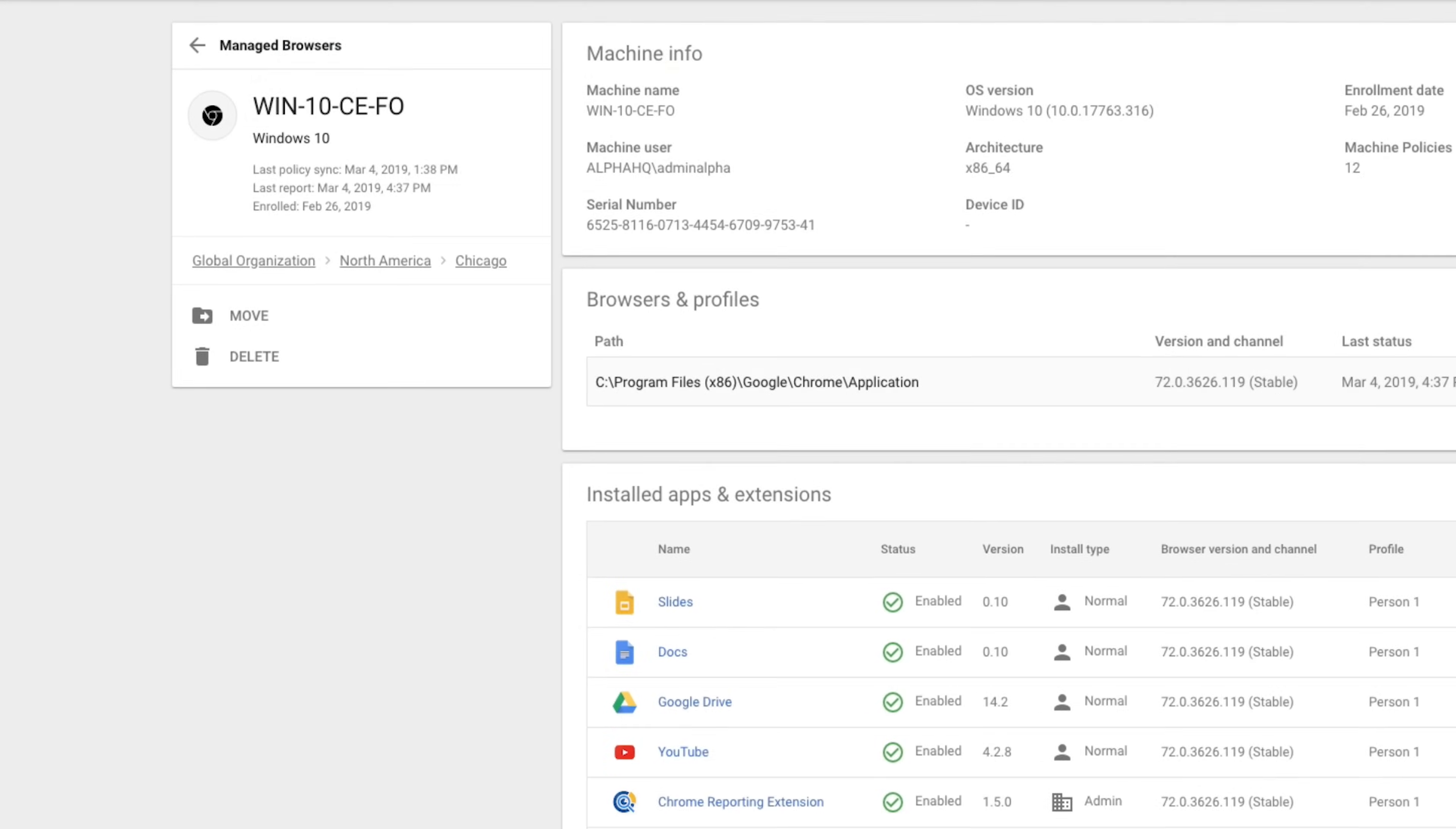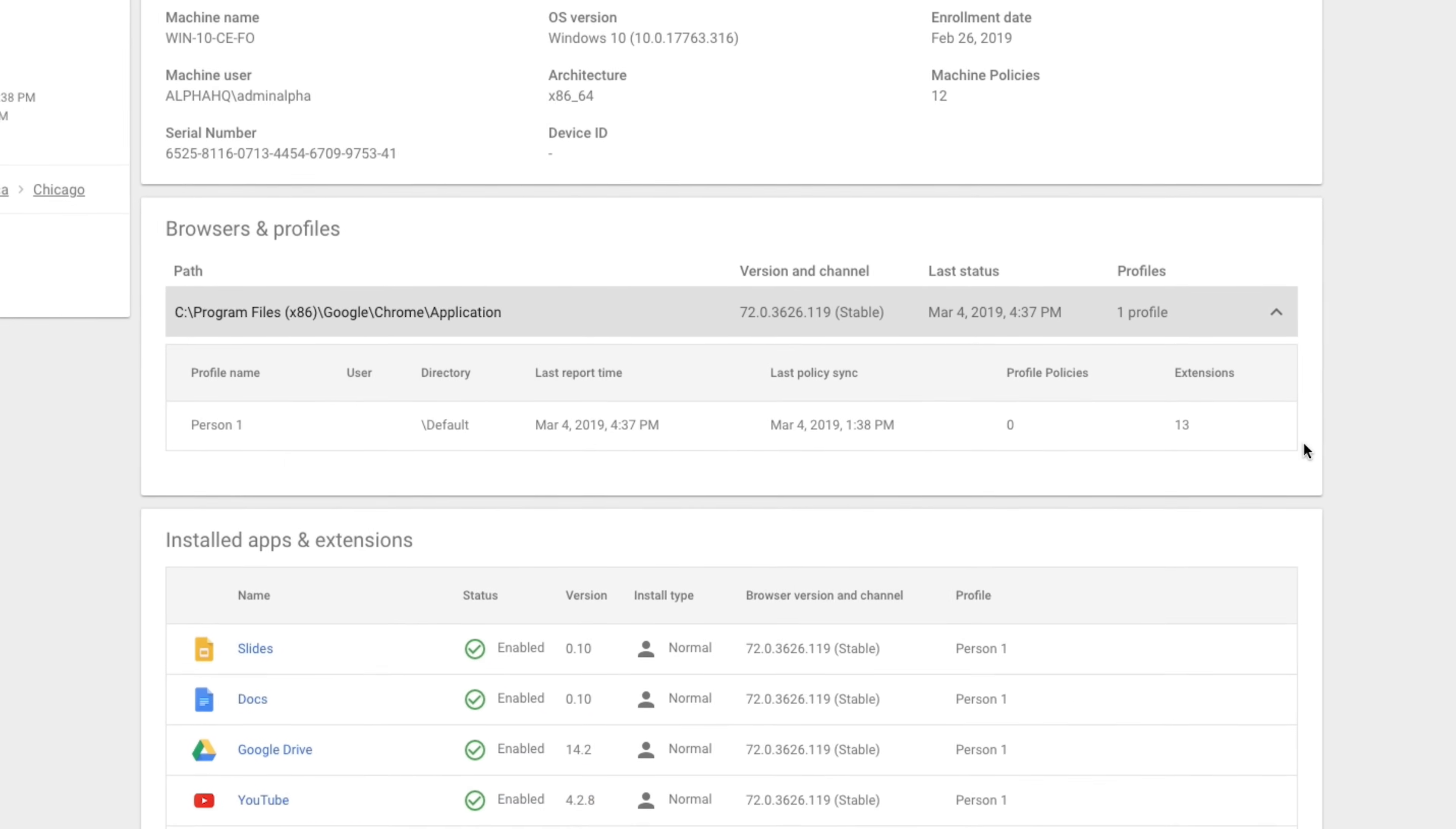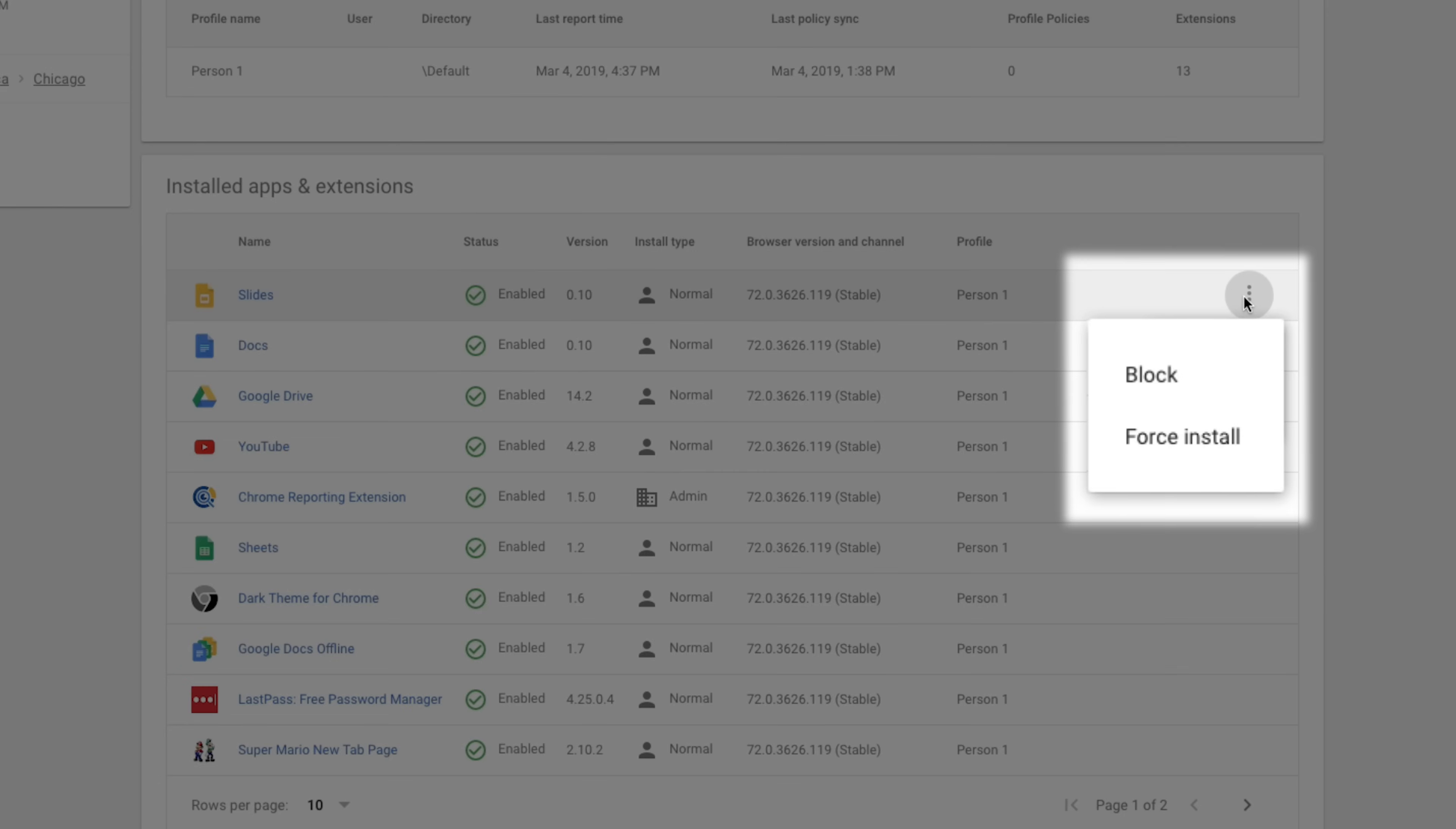This is also actionable. If I see something that should or shouldn't be there, it only takes a few clicks to block extensions or set and enforce policies.